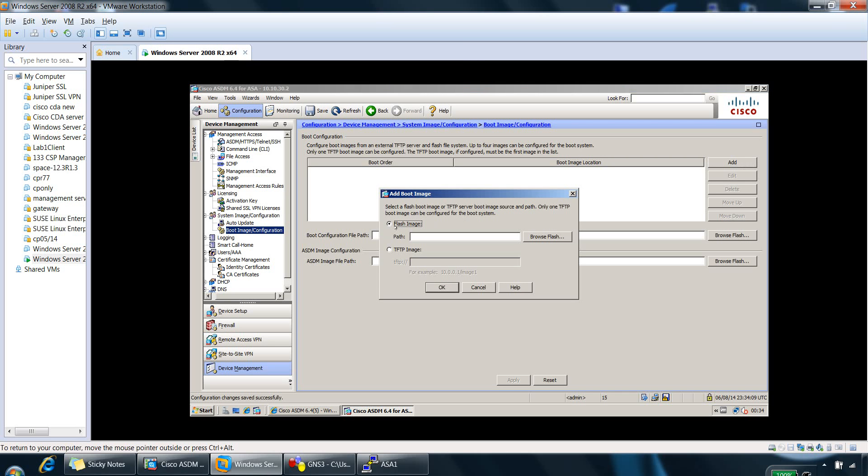Which we can see here. So you can specify flash, an image from your Flash file, or if you've got a TFTP server, you can specify a path here as well.